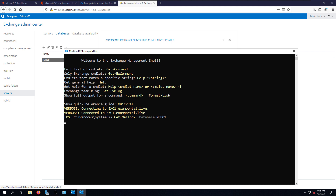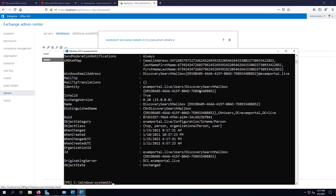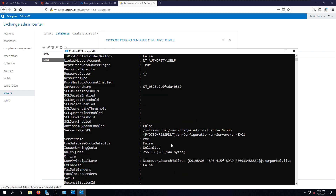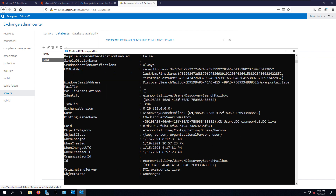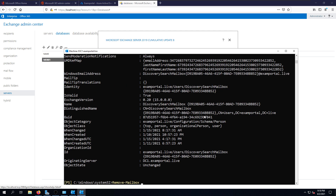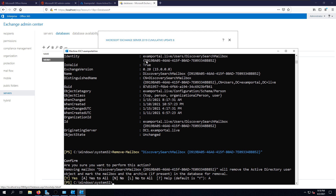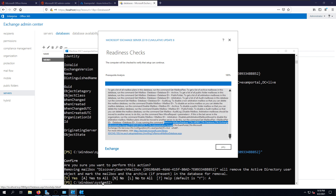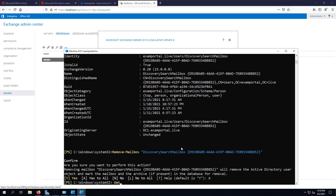Finally, I check if anything else exists on the database by running Get-Mailbox for database MDB01. One discovery search mailbox exists. I run the command again with Format-List to get the full name, which includes a unique ID, then copy it. The command Remove-Mailbox with that discovery mailbox name, confirmed, removes the discovery mailbox from the database.